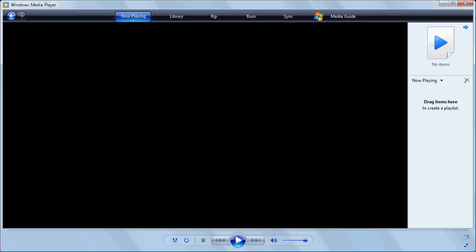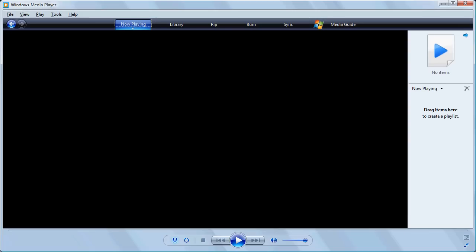First, you open up Windows Media Player. Sometimes you don't see the old-style menus. To get those, hold down the Control key and press M as in mother, and we see our menus.